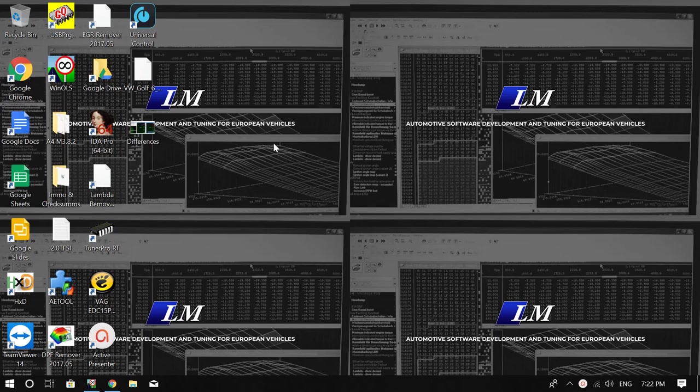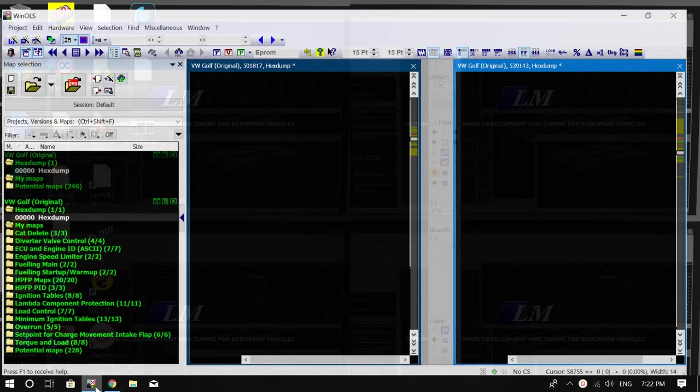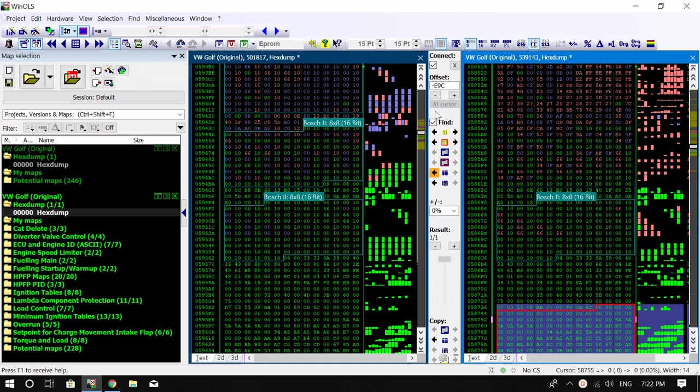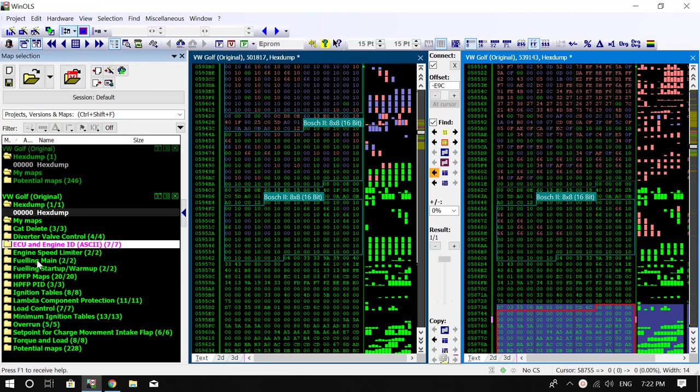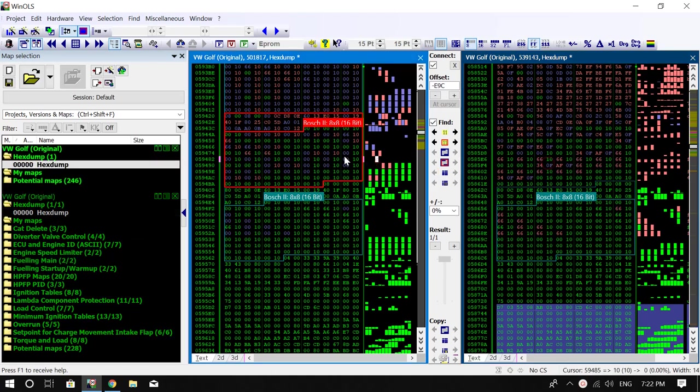Hello guys, it's Josh from LM Tuning here. Today I'm going to show you how to find maps using WinOLS when you have one file that is defined, as you can see on the left hand side here, and one file that isn't defined, which is this one up here.